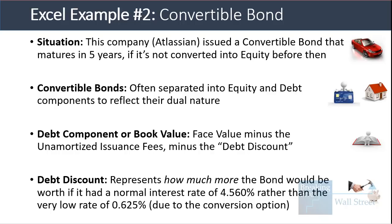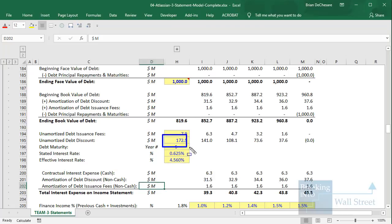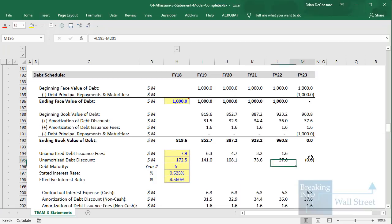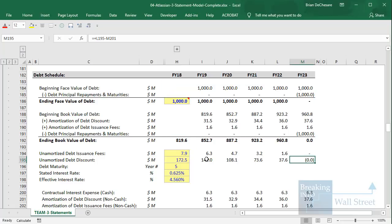The debt discount represents how much more the bond would be worth if it had a normal interest rate of 4–5% rather than the very low stated rate of 0.65%. The stated interest rate on this convertible issuance is below 1% (0.65%), but for an equivalent non-convertible bond it would be around 4.5–4.6%. The unamortized debt discount reflects this difference — over the bond's life, a traditional bond would be worth about $173 million more. Initially, the book value is only around $820 million due to deductions for the issuance fee and the unamortized debt discount.